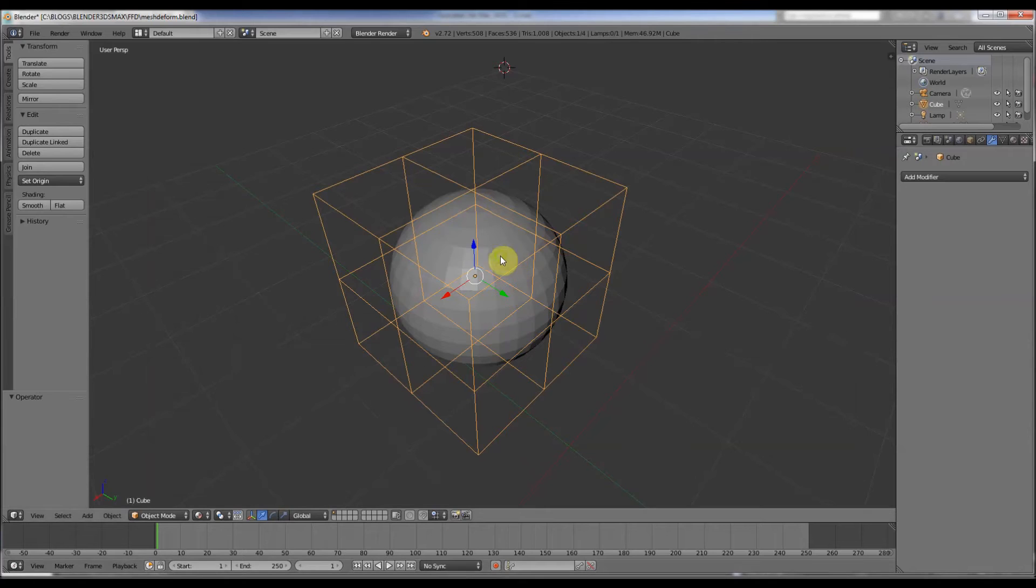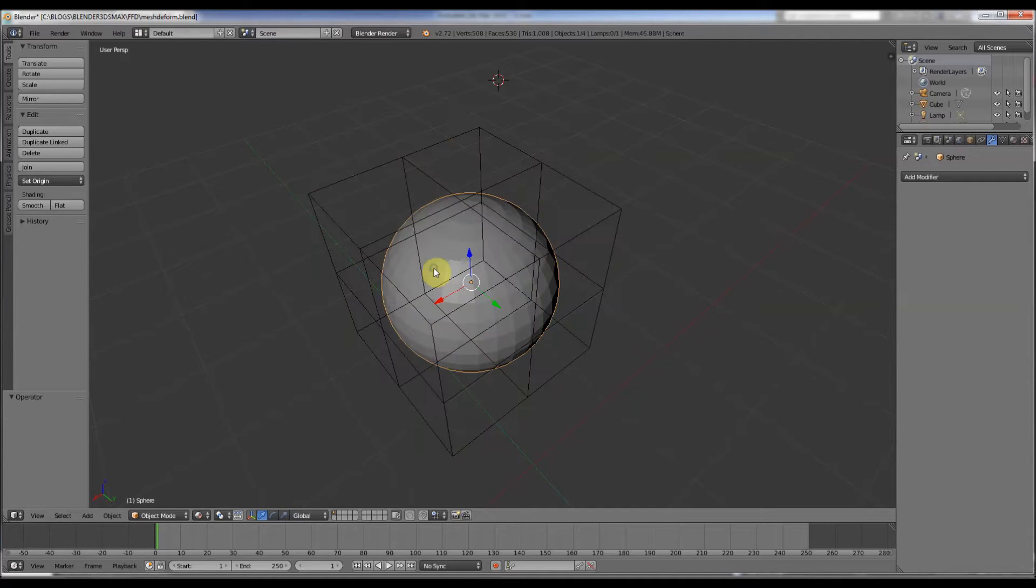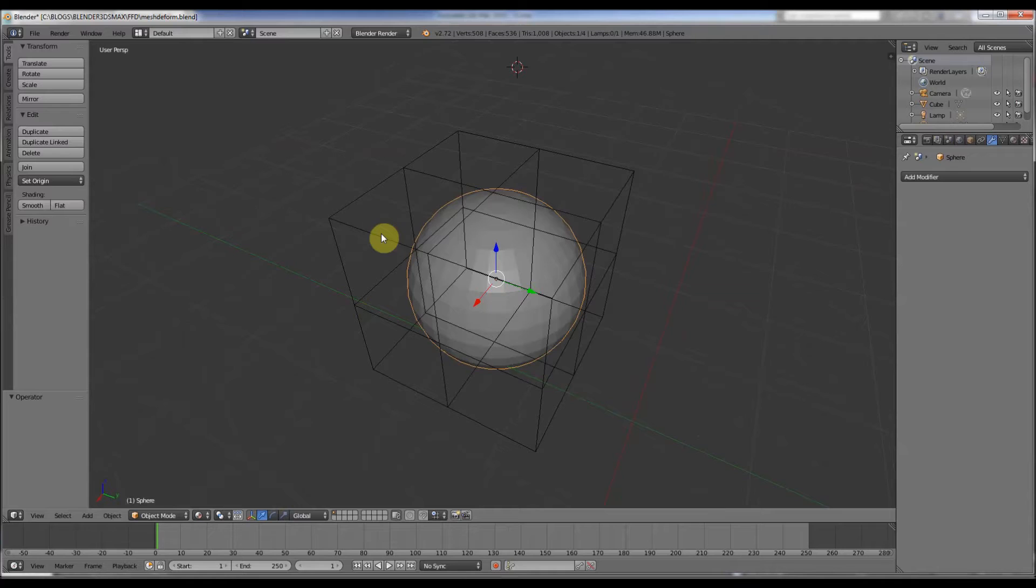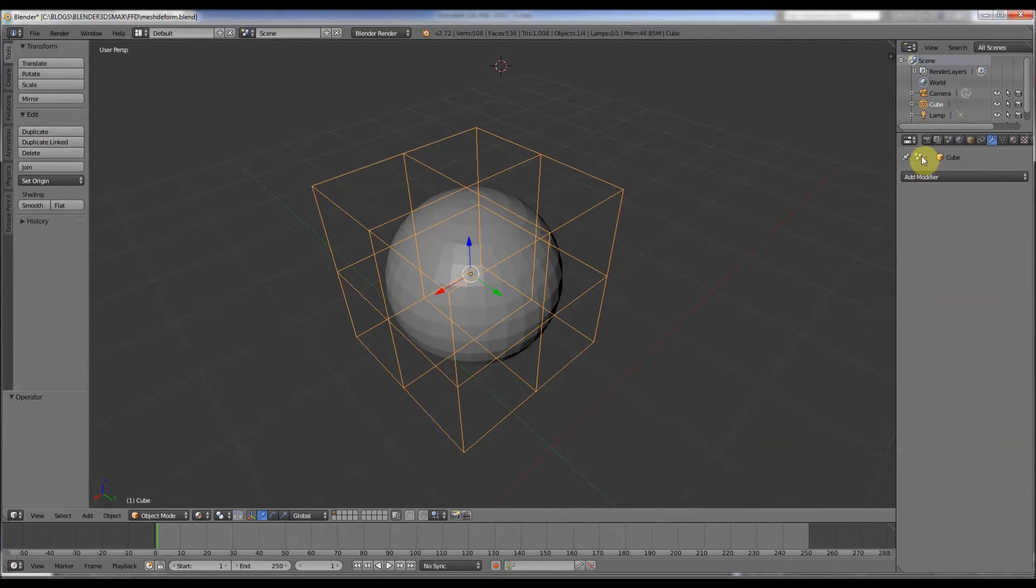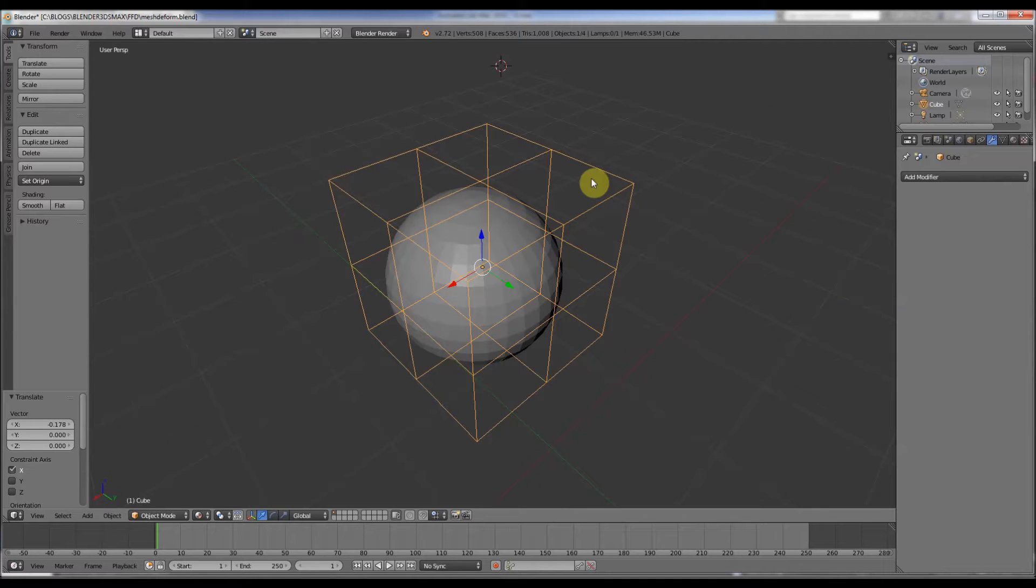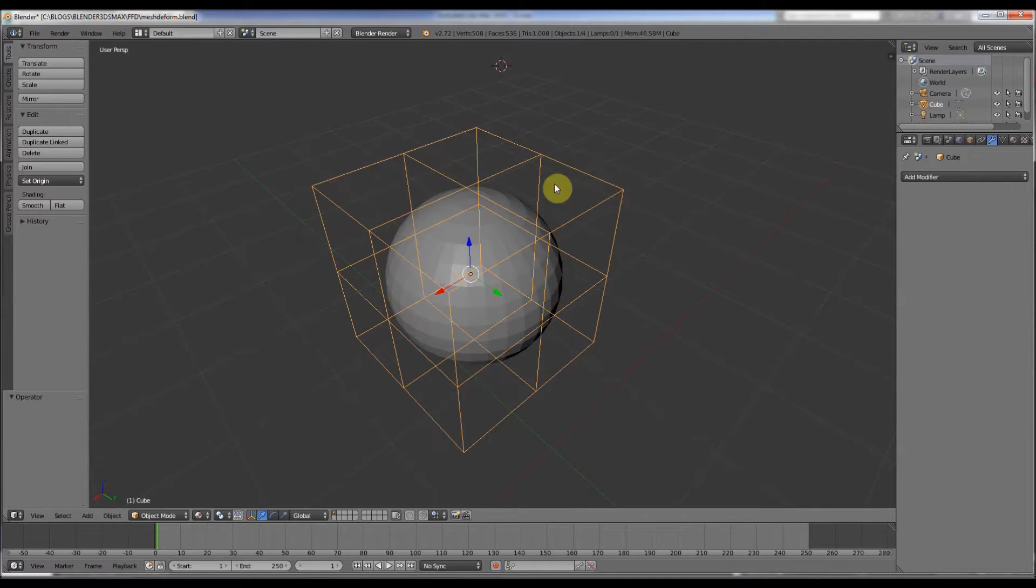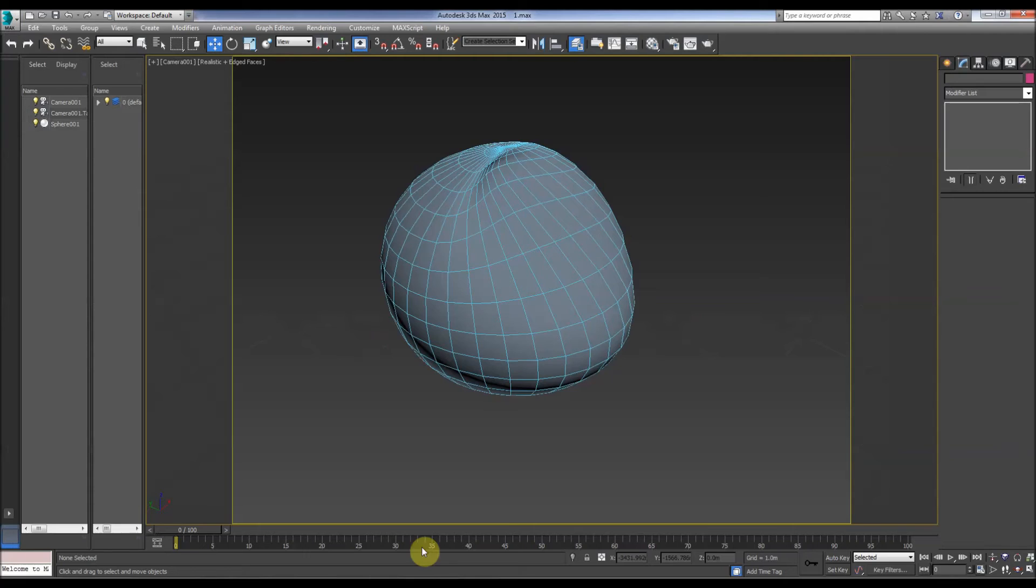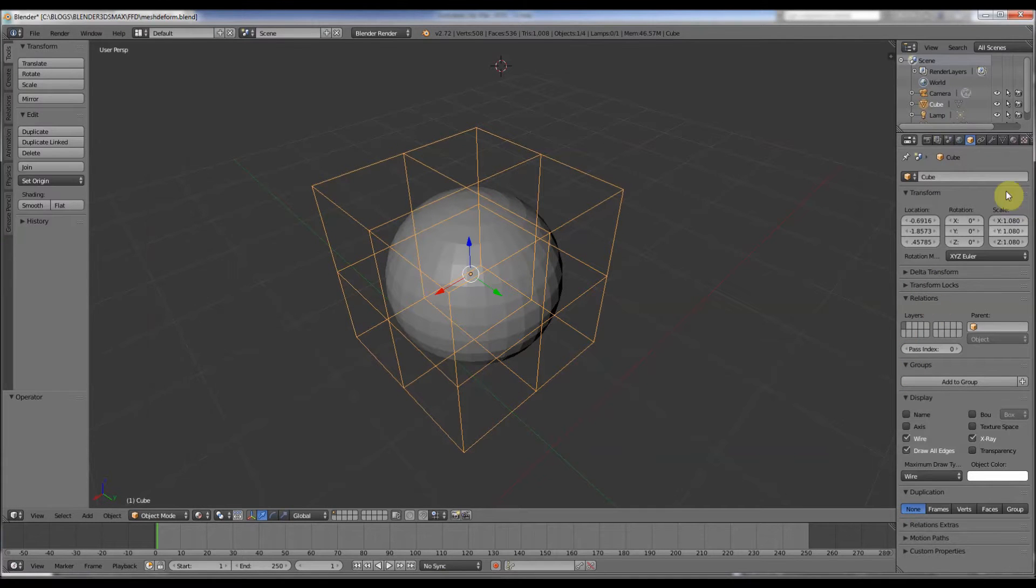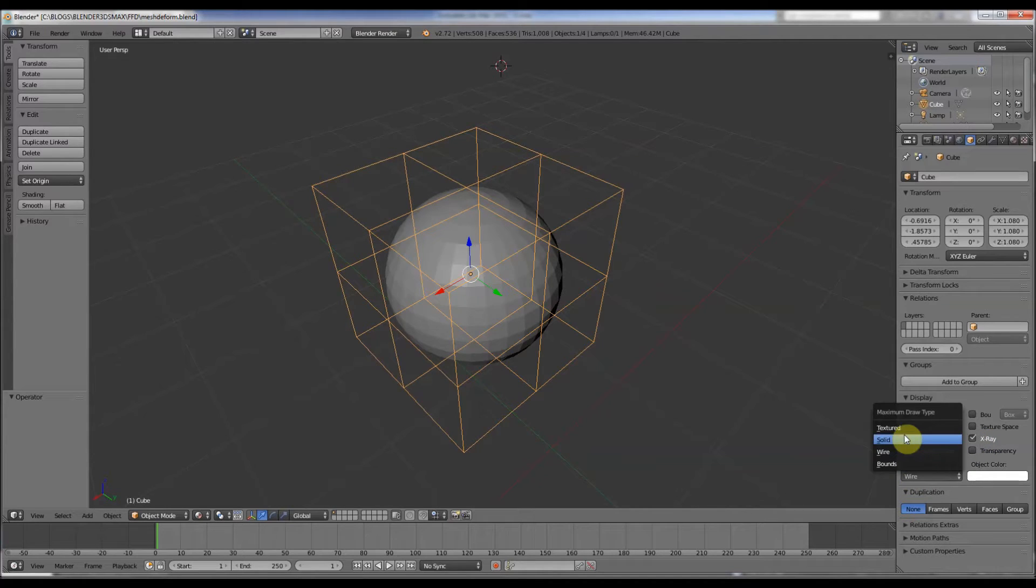In Blender, it's slightly more complex. So here we have a similar sphere as in Max, and around it I've made a cube. As you can see, it's not got anything to do with the sphere, it's just a mesh. The reason why it's see-through like the modifier in Max is because I've changed the display settings here, so it's on wire.